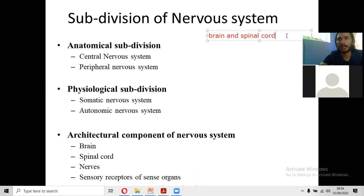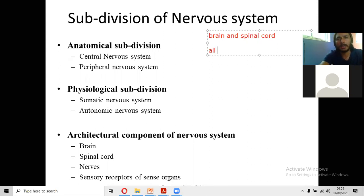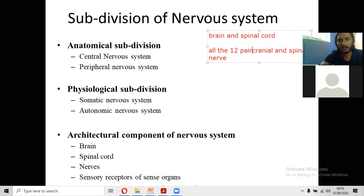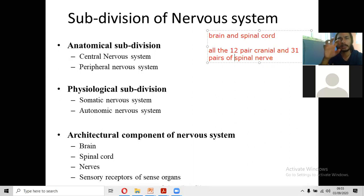The peripheral nervous system consists of all nerves arising from the brain and spinal cord — all nerves that emerge from the brain and spinal cord. This includes all cranial and spinal nerves: 12 pairs of cranial nerves and 31 pairs of spinal nerves. The function of the central nervous system is to perceive information, store it, and plan and execute functions.